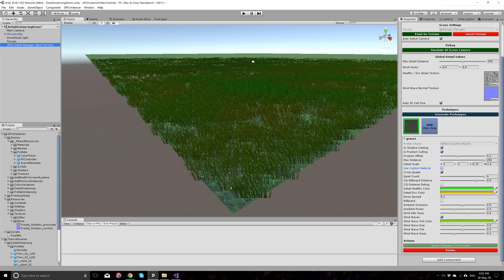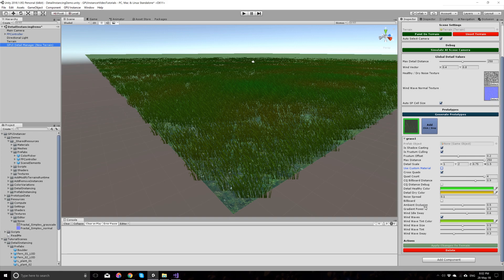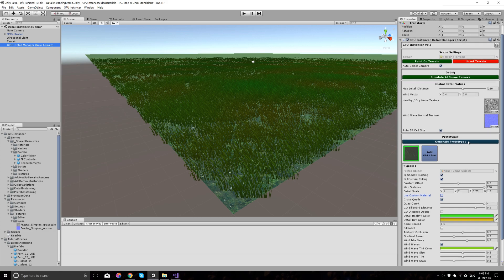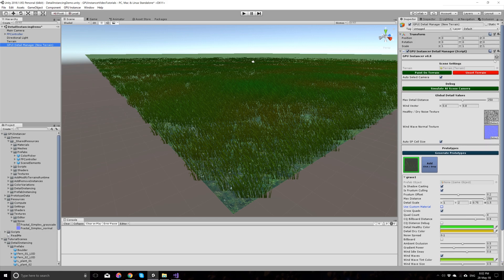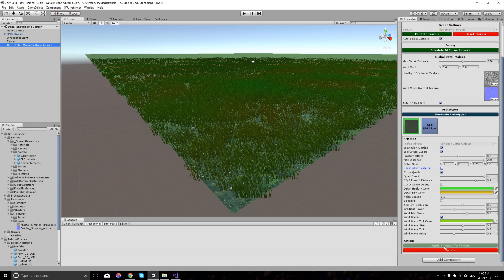This shader that comes with GPU Instancer has various other visual options, which should be self-explanatory. And I won't be going into the details of this. You have ambient occlusion or wind stuff here. And you can always check the question mark to have more details about them.